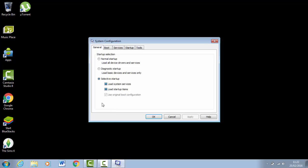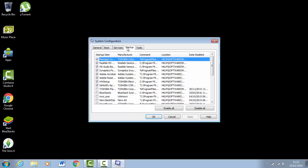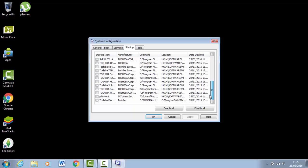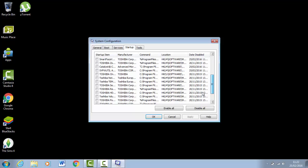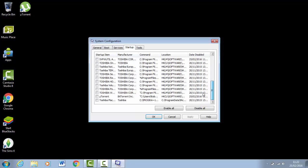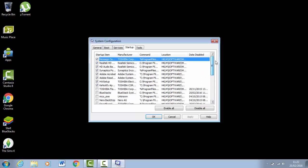Once you've clicked on msconfig, this box will open up—System Configuration. Go to Startup. There might be a load of stuff you do not even need. As you can see, I've only got the ones ticked that I actually need. Like BlueStacks is what I use to play games on my laptop, but I don't need that to open up as soon as my laptop starts.